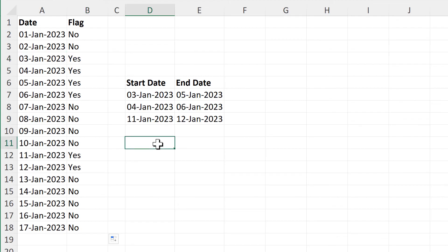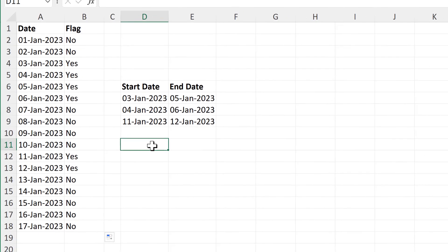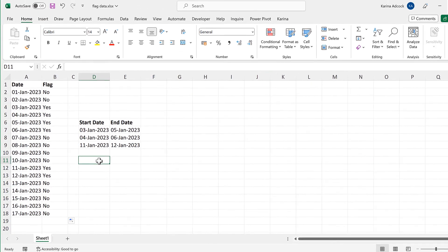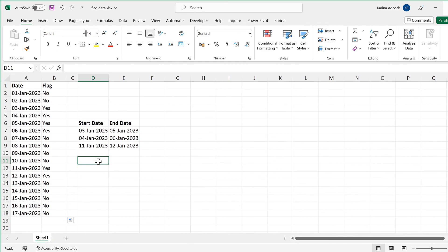In this video I have shown you how to find out whether a date comes within multiple ranges in Excel. And that is everything!